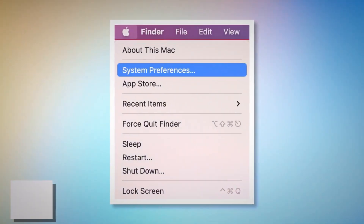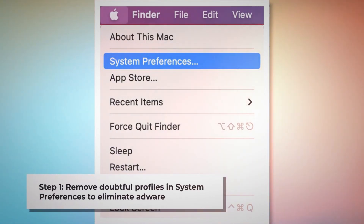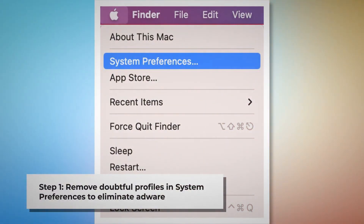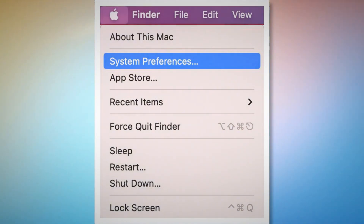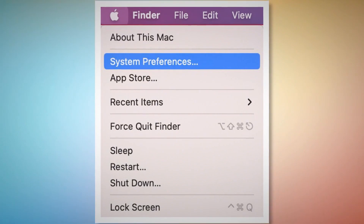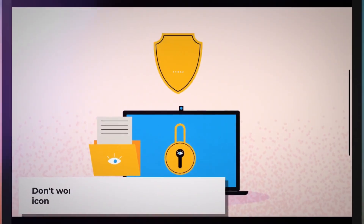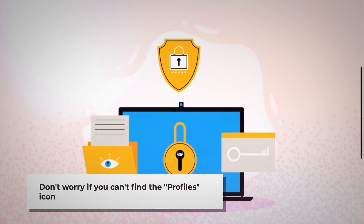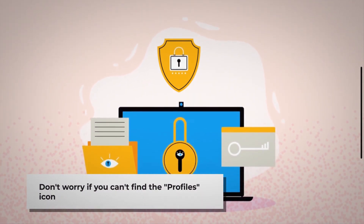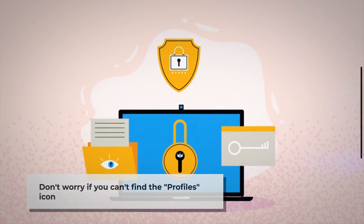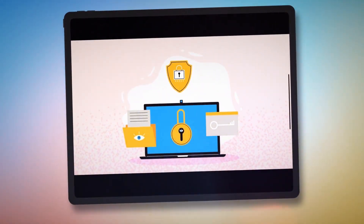Step 1: Remove doubtful profiles. To remove doubtful profiles, go to System Preferences by clicking the Apple logo at the top of your Mac menu, as shown in the screenshot. Search for the Profiles icon in the System Preferences section. However, don't worry if you can't find the Profiles icon — that means there is no infection in this section. Thus, you can relax and ignore Step 1, and follow Step 2 directly.